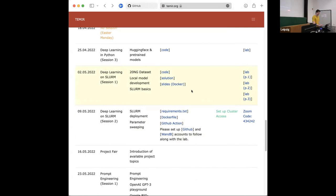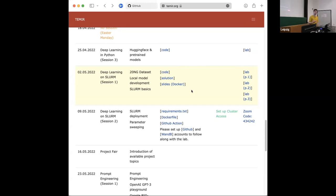We introduced Docker last week and gave you some pointers on how to gain access to our hardware. Hopefully you all went through the setup steps we sent out in the mail from last session and are now able to log into the cluster via SSH. How to actually use it will be the content of today's lab.